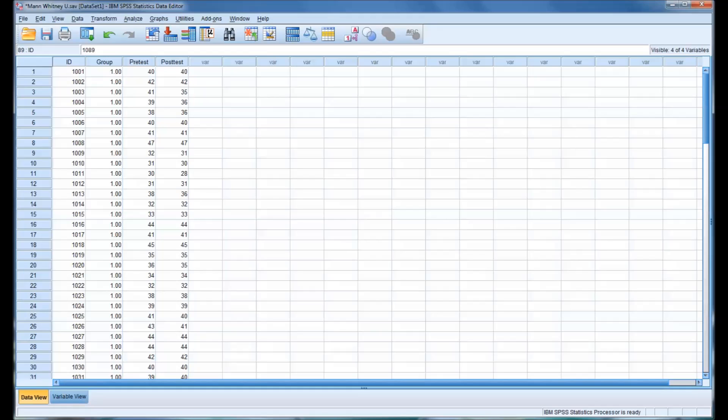For example, interval or ratio data. A non-parametric test allows you to perform similar calculations using ordinal data or a mixture of ordinal and continuous data.